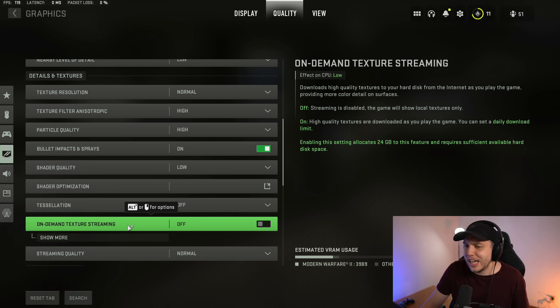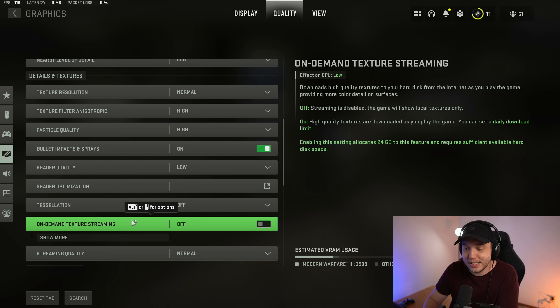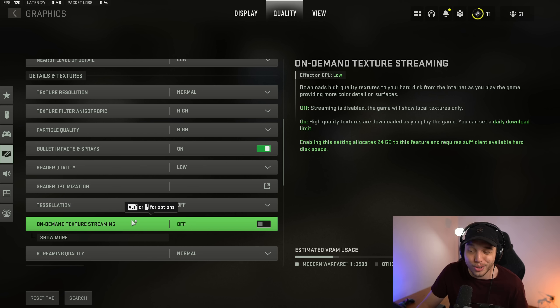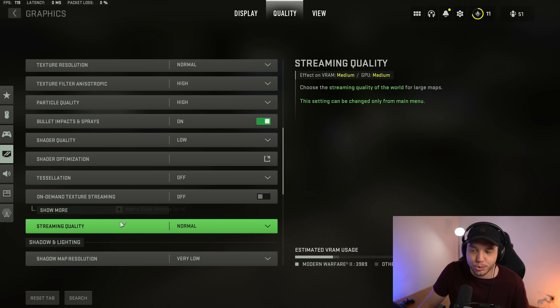But I would recommend turning this off. Otherwise the game is downloading textures in the background and that could cause a little bit of lag, so we don't want that. And then streaming quality, we have this on normal.